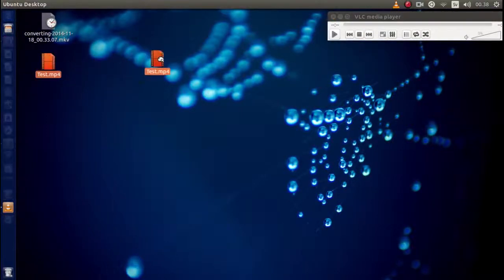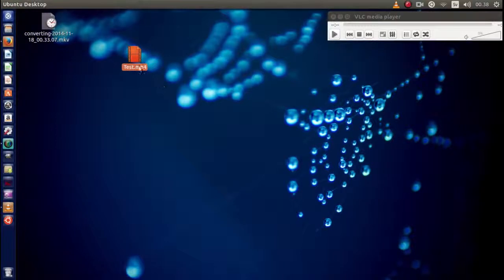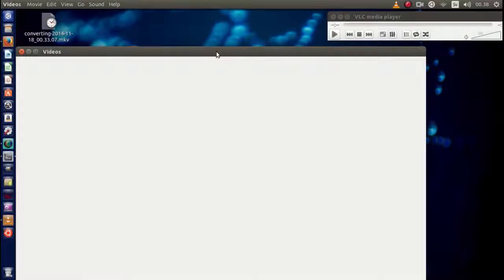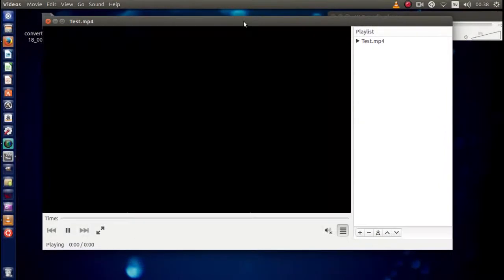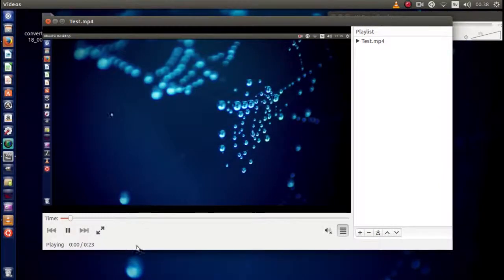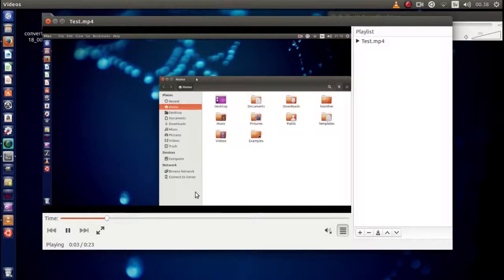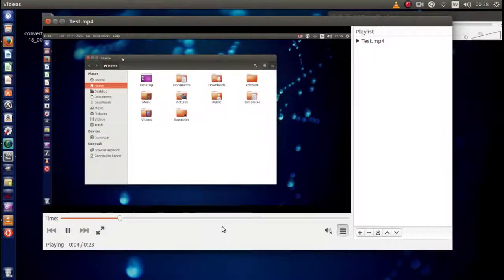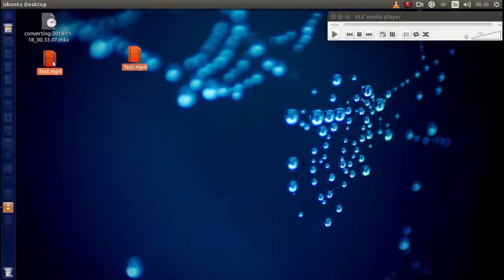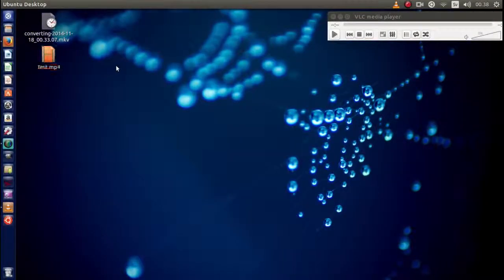This one is ready for use now. So double-click that one, you can see preview right here, and this is my video right here.